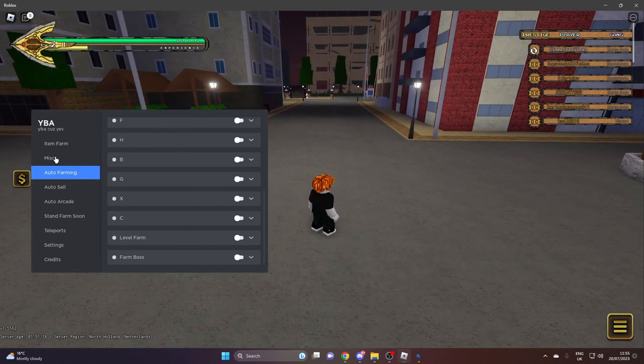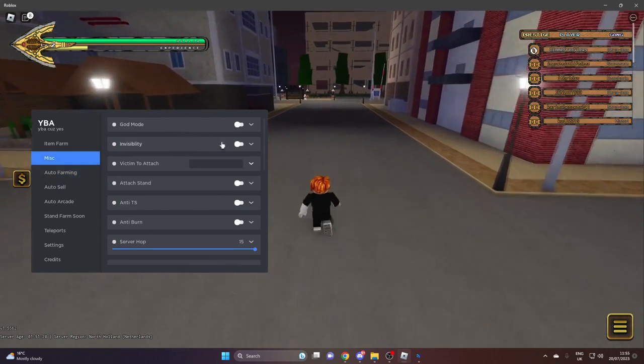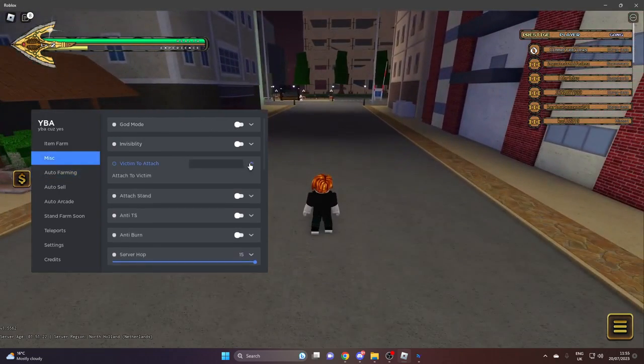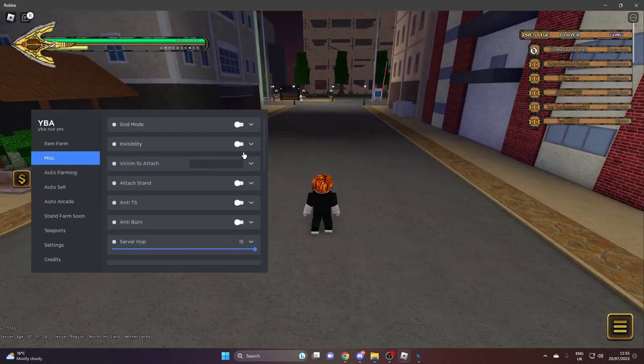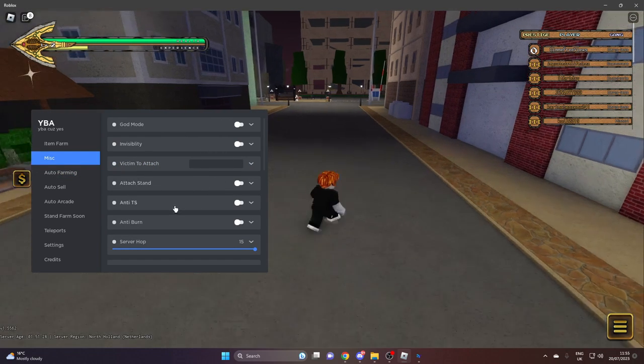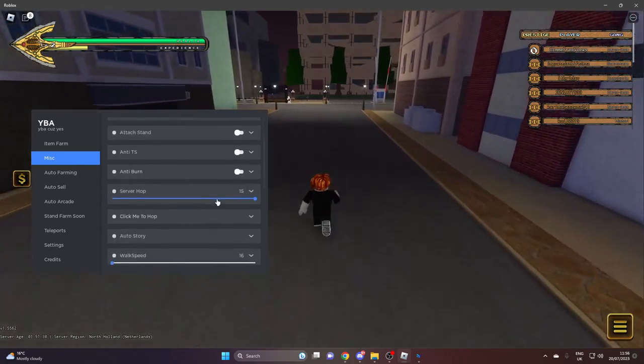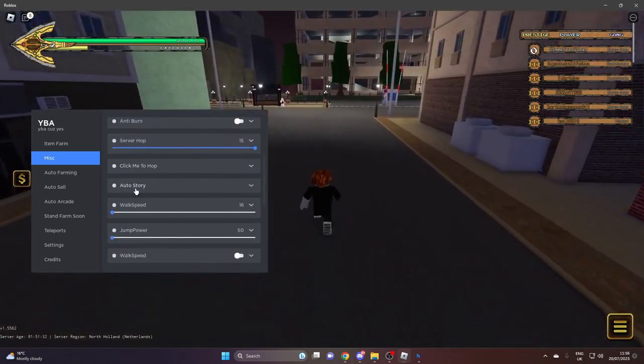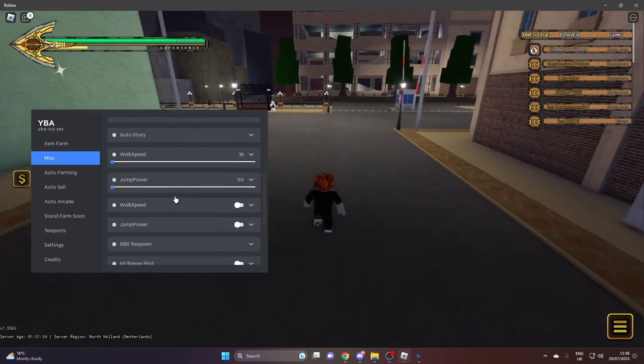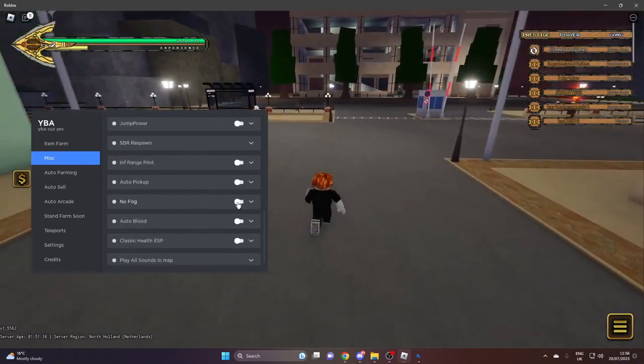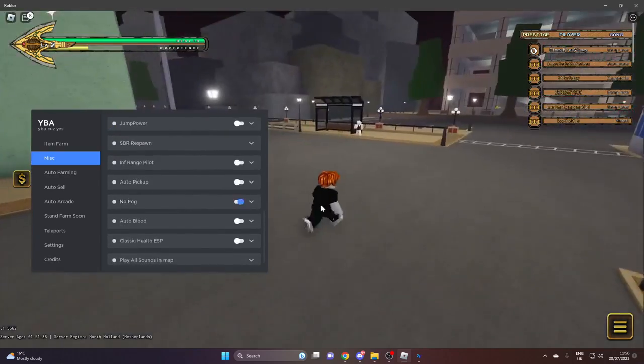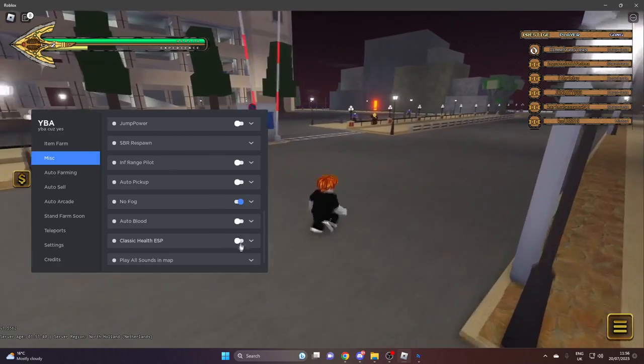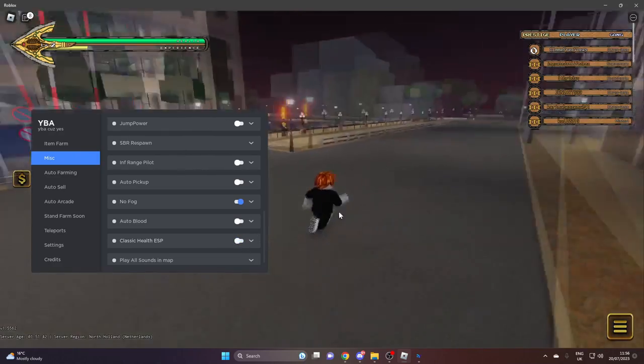Misc - we've got god mode, invisibility. You can attach to a victim if you know their name. Attach stand, anti-TS, anti-burn, server hop, click me to hop. You can change your box speed, jump power, auto pickup, no fog so the game looks more clear. You can do classic health.